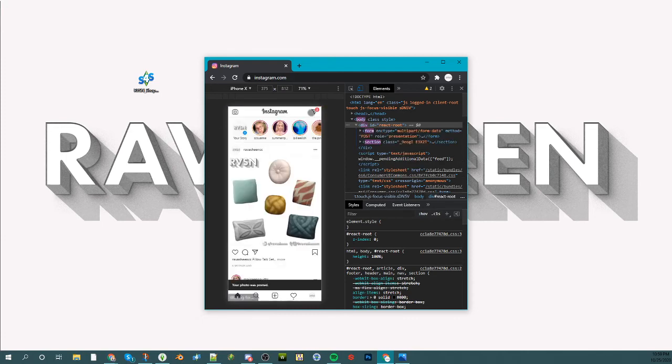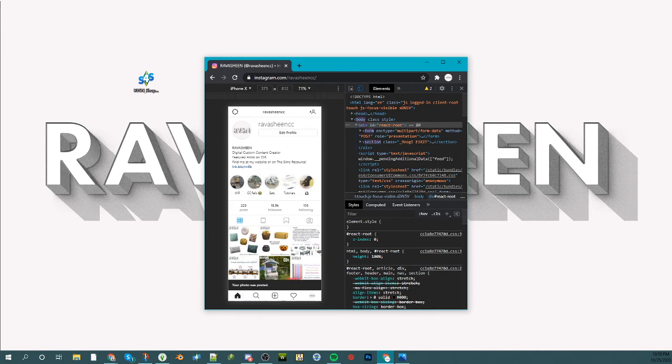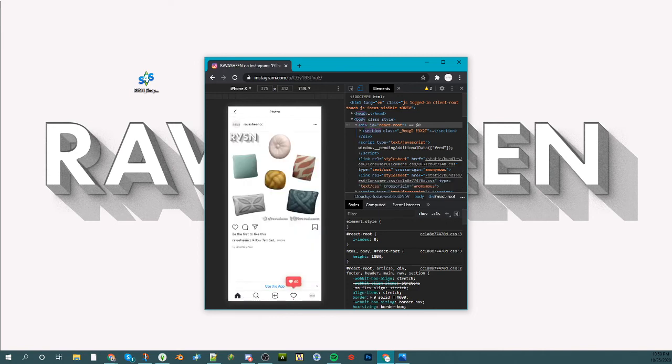That's basically it. You can see if I go to my profile that image is now uploaded with your description you put there. That's about it, hope that helps.